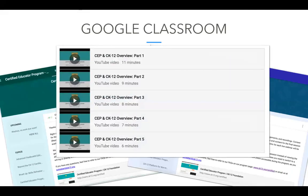Google is a partner of the CK-12 Foundation, and we're using a Google Class to organize all materials and assignments for this program. You should have received several emails about accessing our Google Class — if not, check your spam folder. Your email has a join code that you need to access the class. That's where you'll find our first on-demand session with five short videos. At the end of today's webinar, after we've covered all our core content, we're going to stay on and answer any questions you might have regarding Google Classroom.